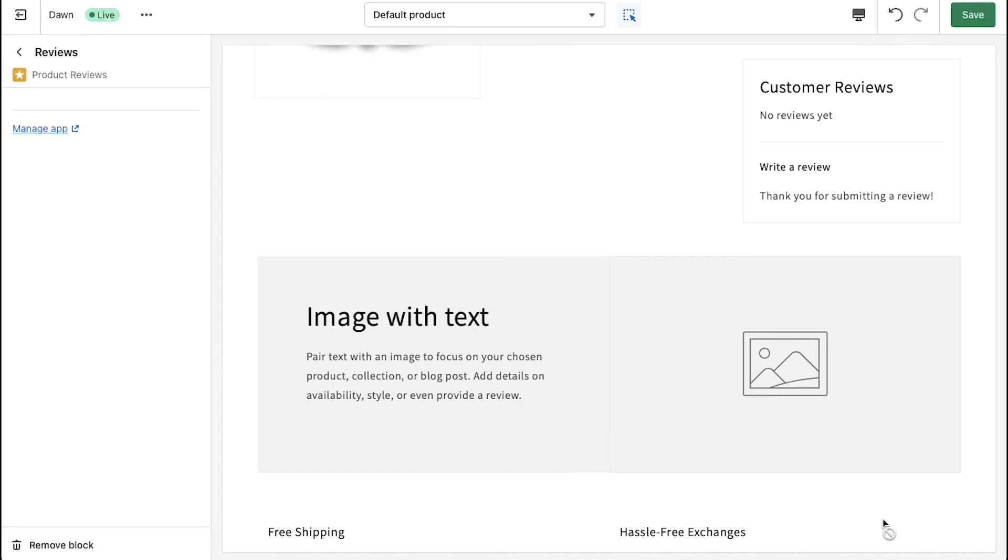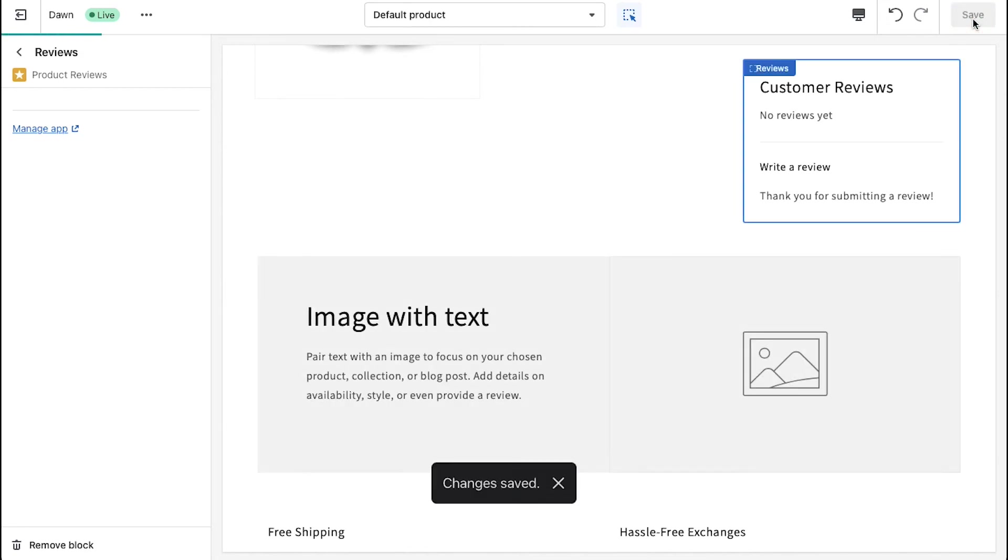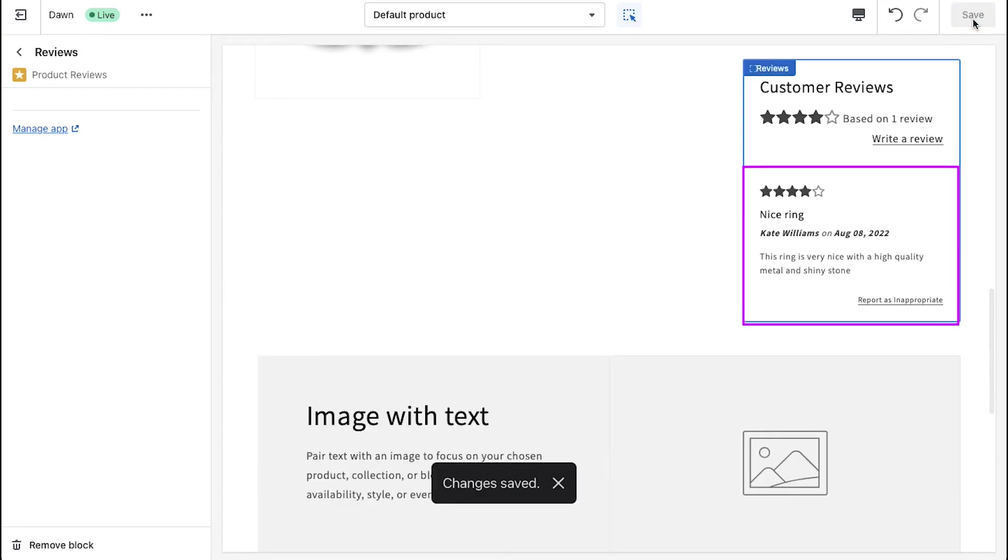You will see a confirmation saying thank you for submitting a review. Now click on the save button on the top right corner. Here you can see that the review has been published on the product details page of your Shopify store.